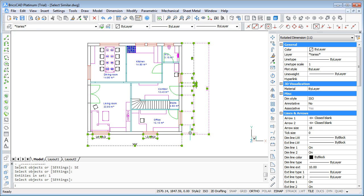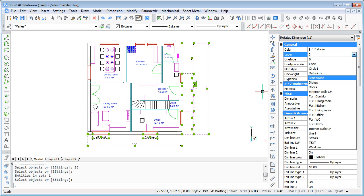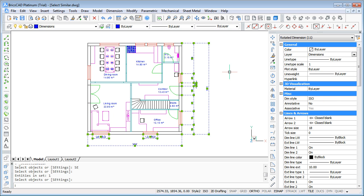Enter and you see all of the dimensions in the drawing are selected and I can put them in the correct layer.